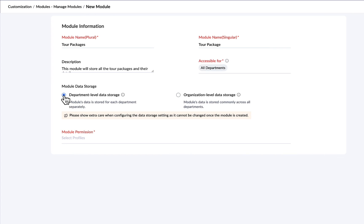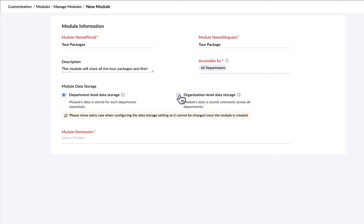Department level storage means that the module stores the records of each department separately. On the other hand, we have organization level storage where the records of all departments are stored together.